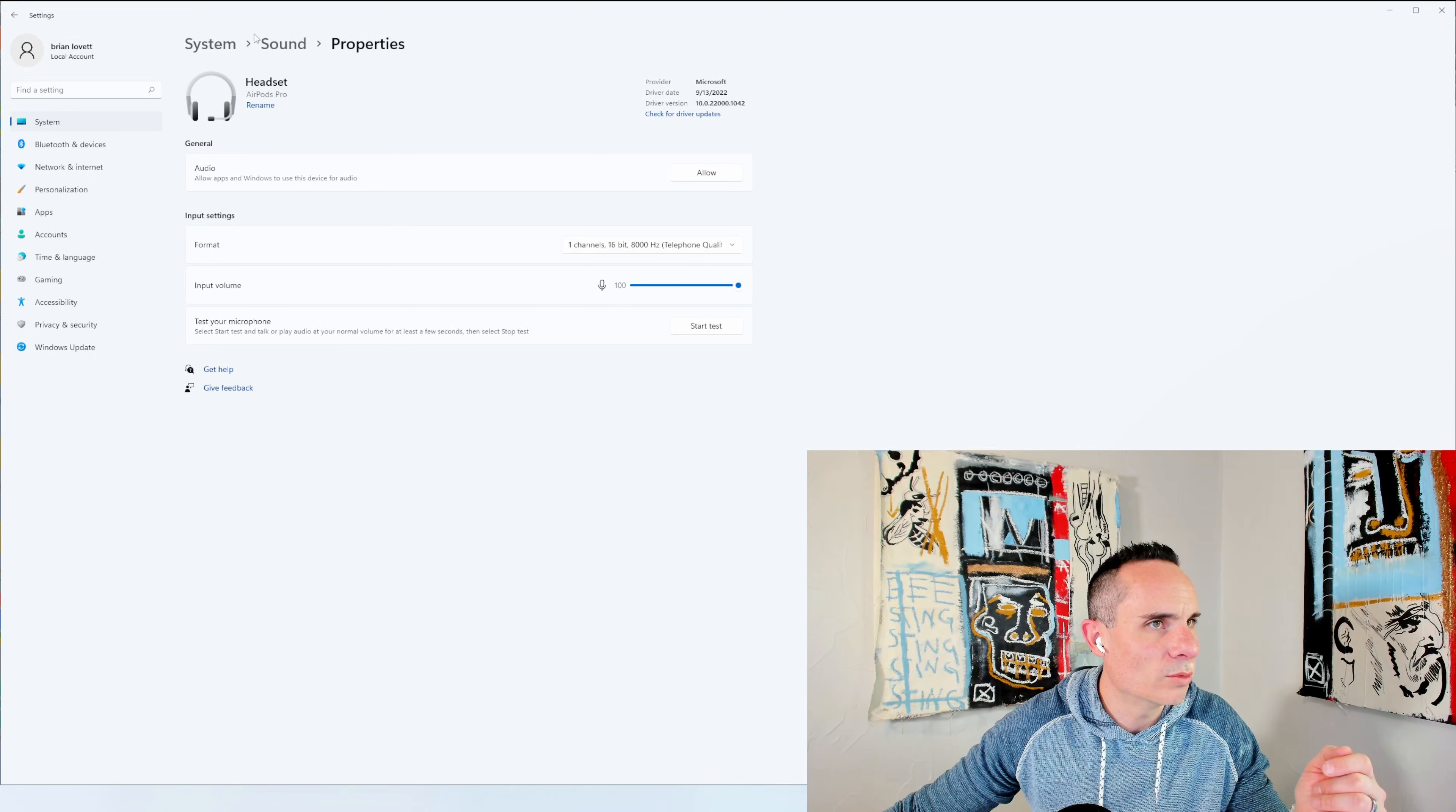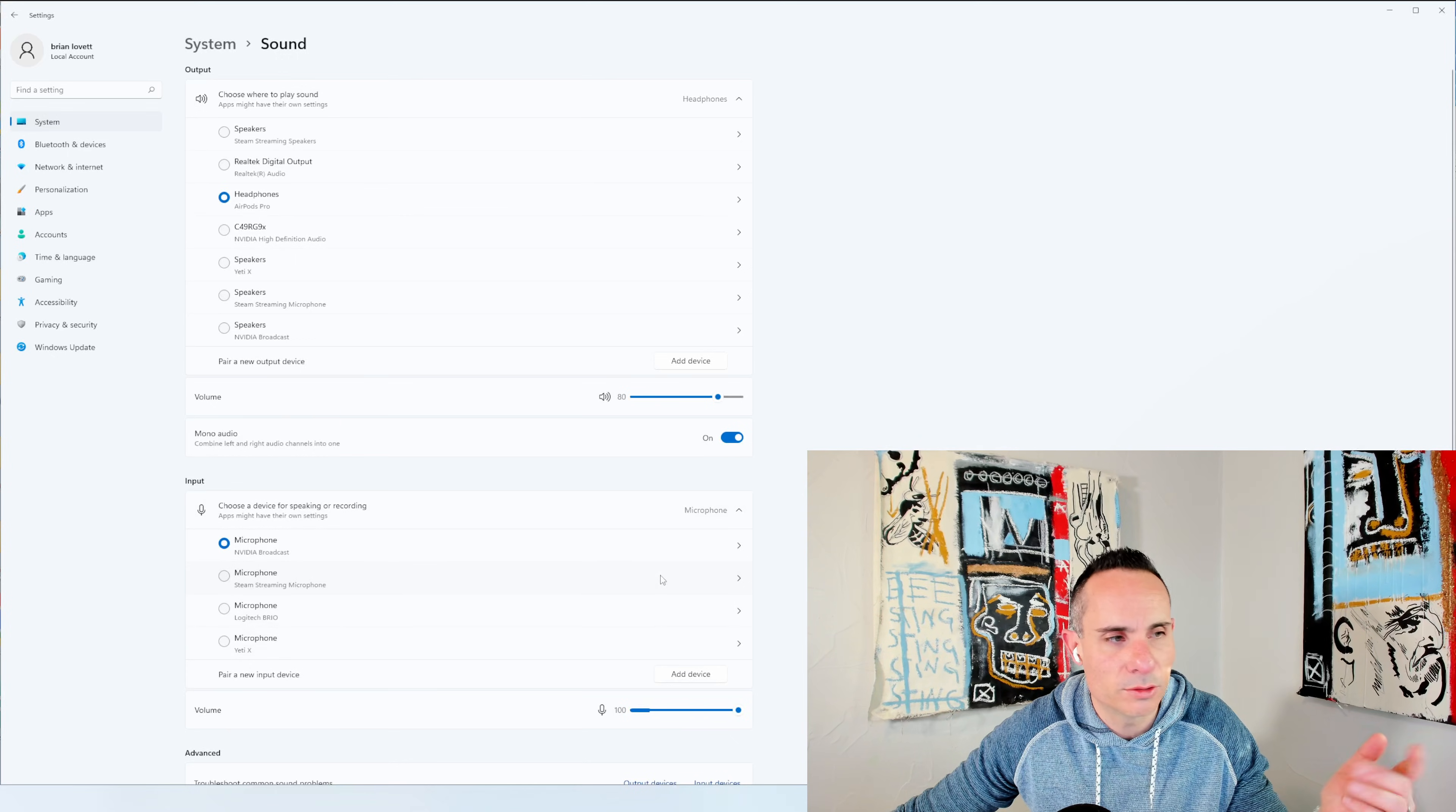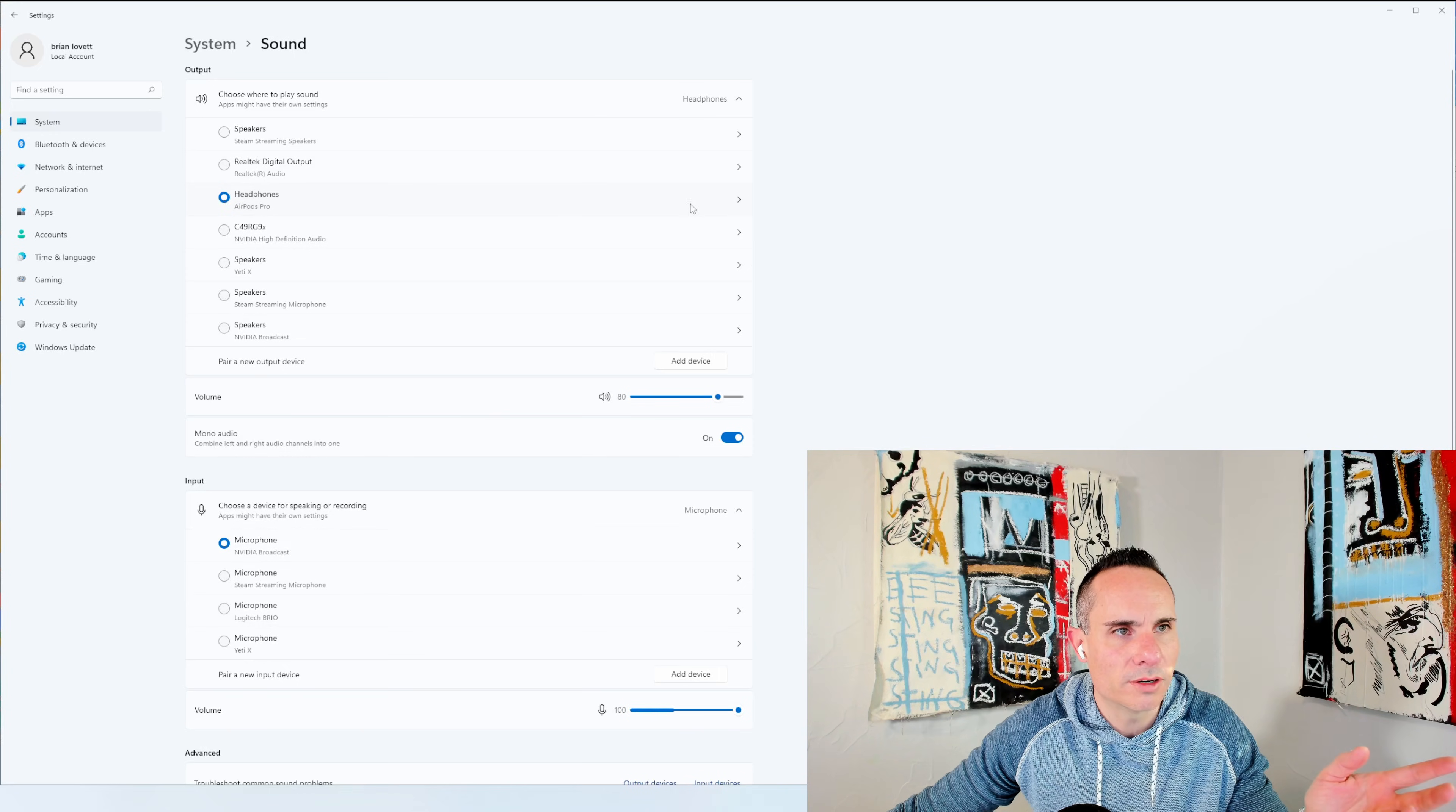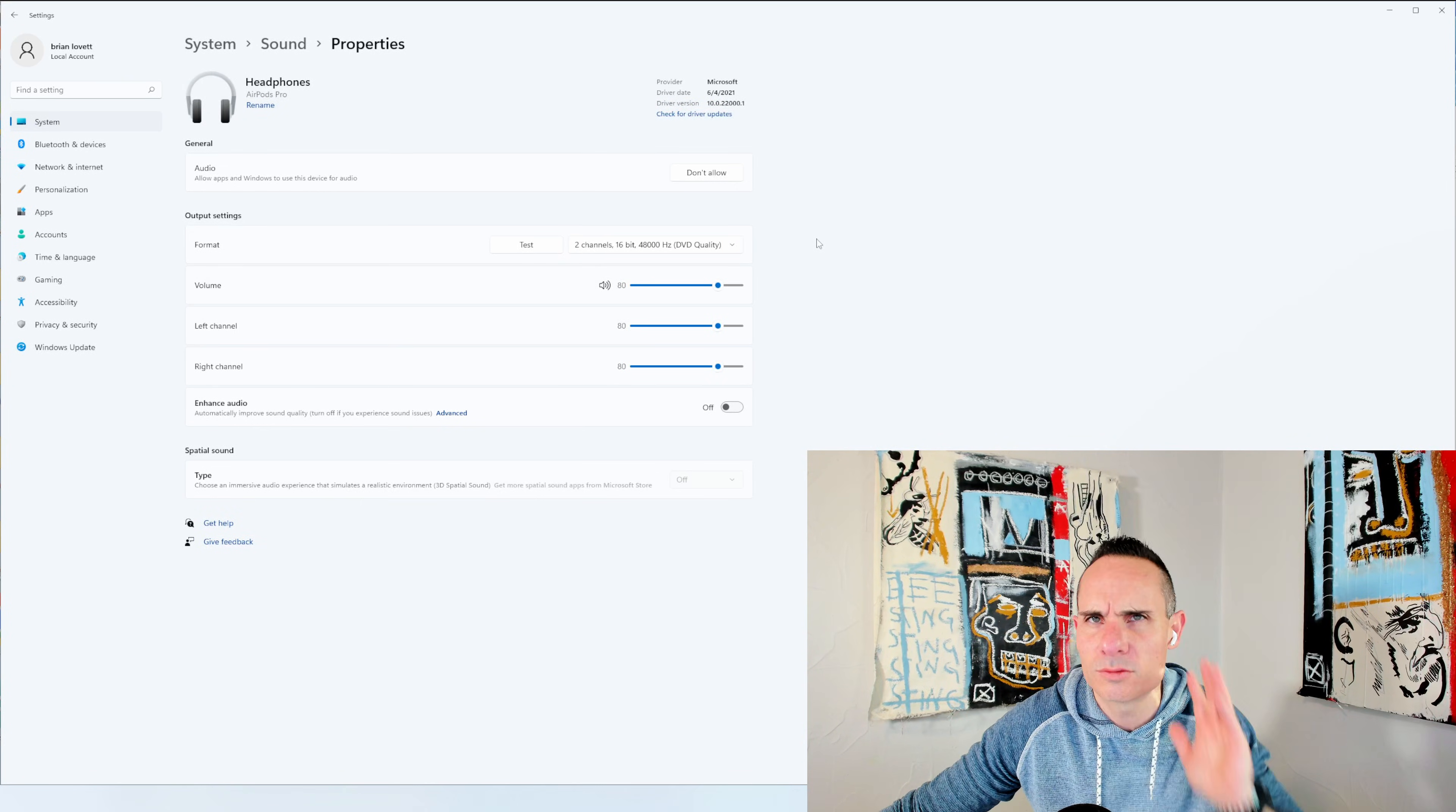And then when you go back to sound, you're going to see that it no longer shows up as an option to use AirPod Pros as your input. It only shows up as output up here. And we can click on that and you can see it's two channel, 48 kilohertz DVD quality. So that's what you would want. It's really high quality that way.